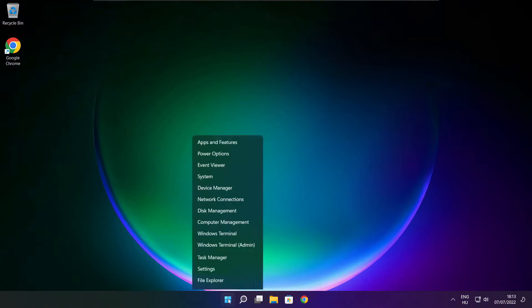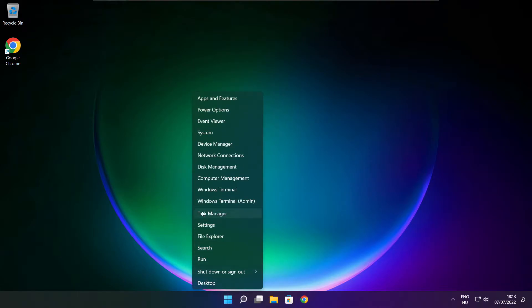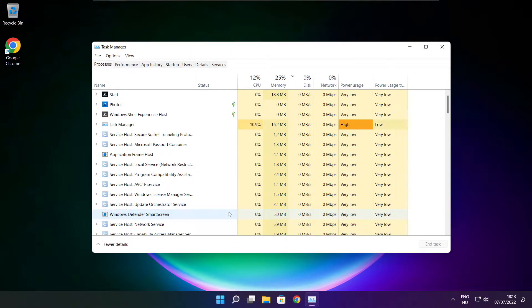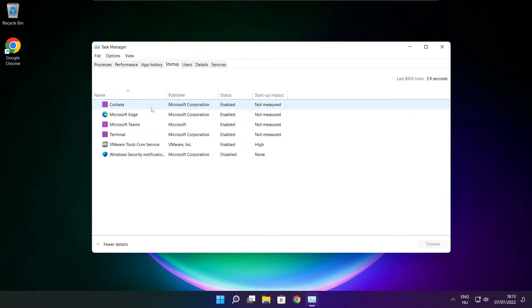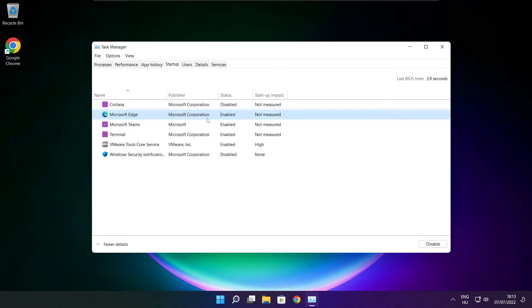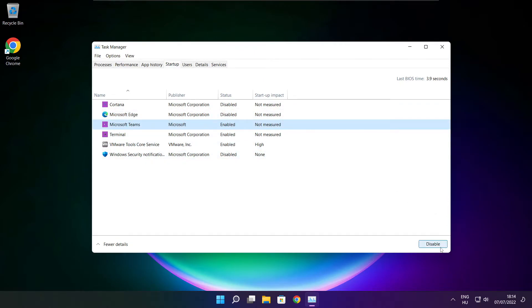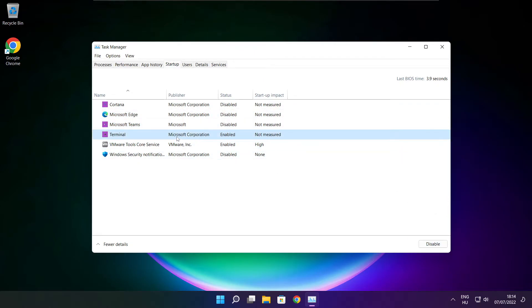Right click the start menu. Open Task Manager. Click Startup. Disable unused applications. Close window.